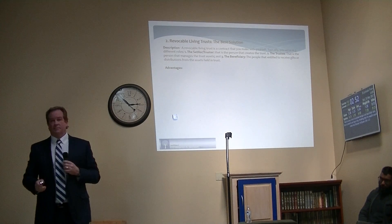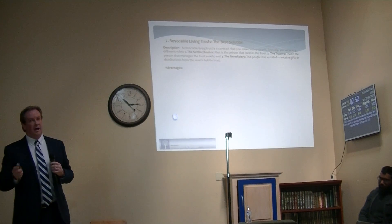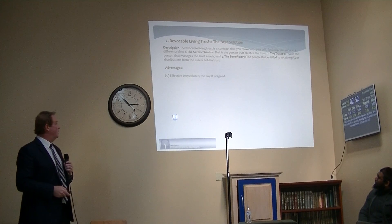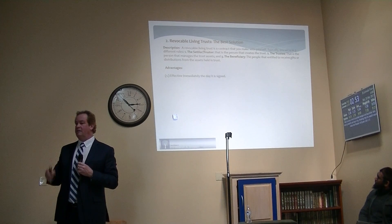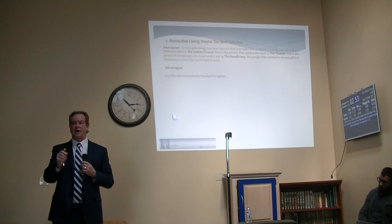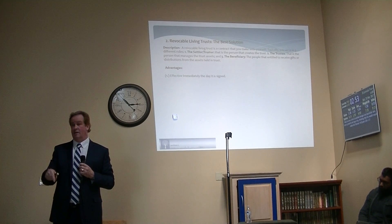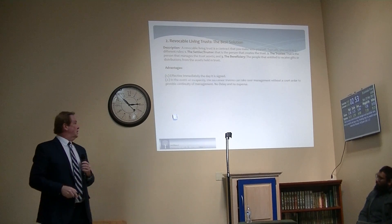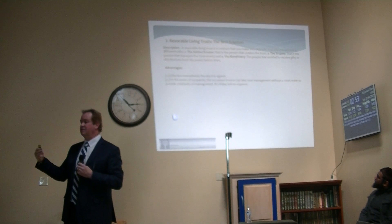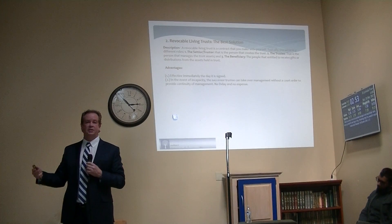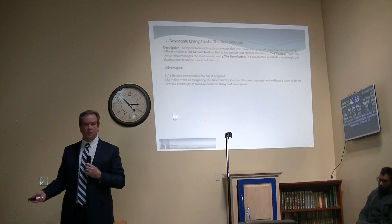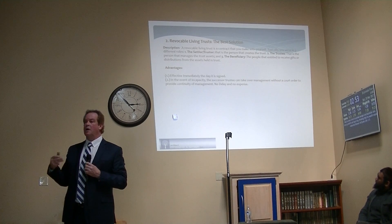The advantages of a trust are as follows. Number one, it's effective immediately the day you sign it — you don't have to die. In the event of incapacity, you have somebody in place who is able to manage your assets right away. You don't have to hire a lawyer, you don't have to file anything with a court — it automatically happens.